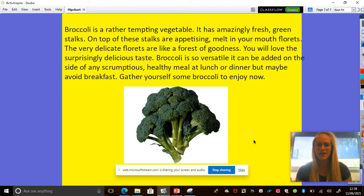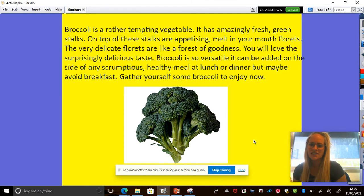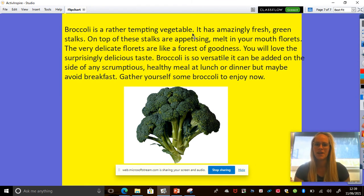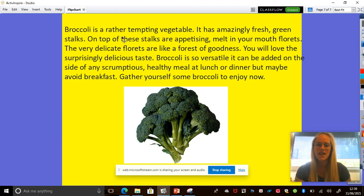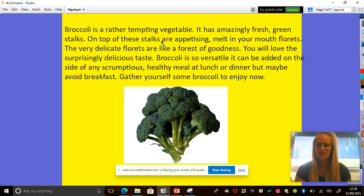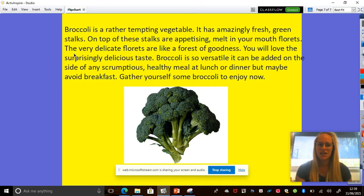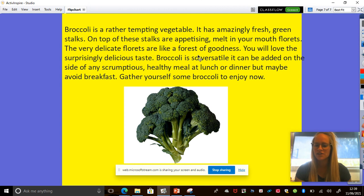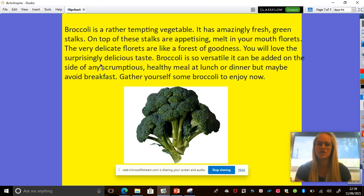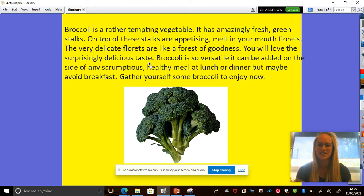Broccoli, this is my example. Broccoli is a rather tempting vegetable. It has amazingly fresh green stalks. On top of these stalks are appetizing melt-in-your-mouth florets. The very delicate florets are like a forest of goodness. You will love the surprisingly delicious taste.